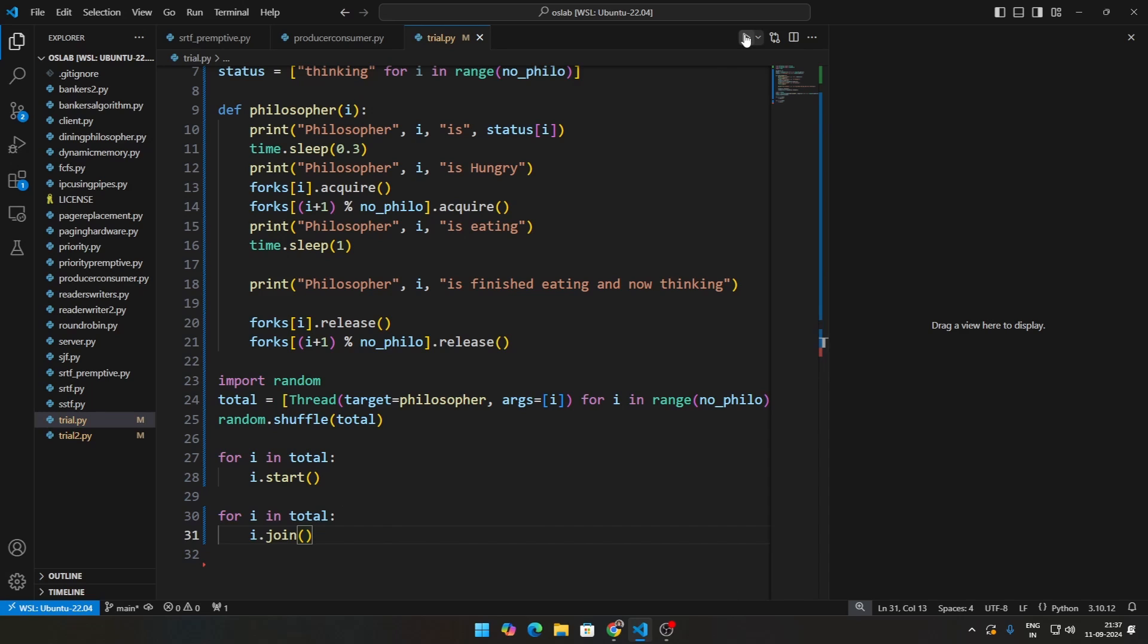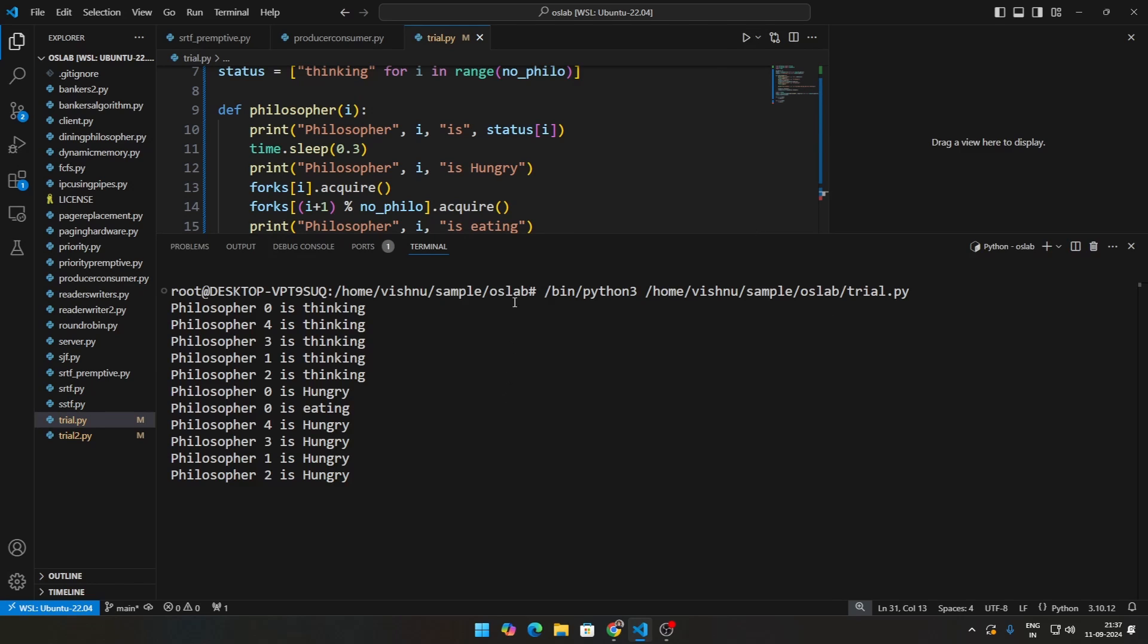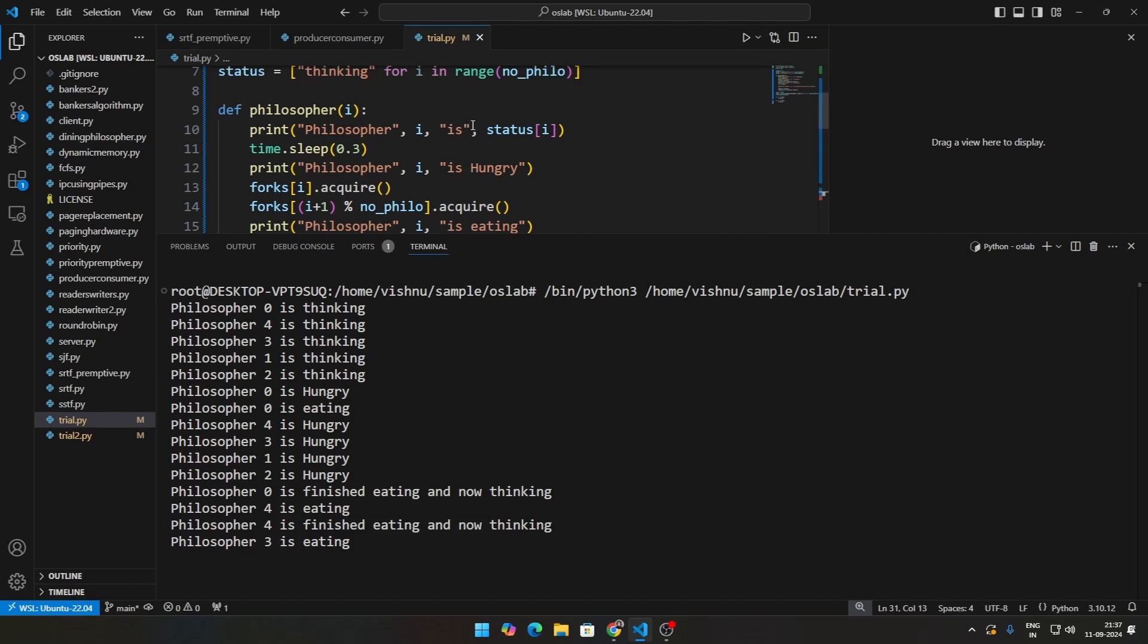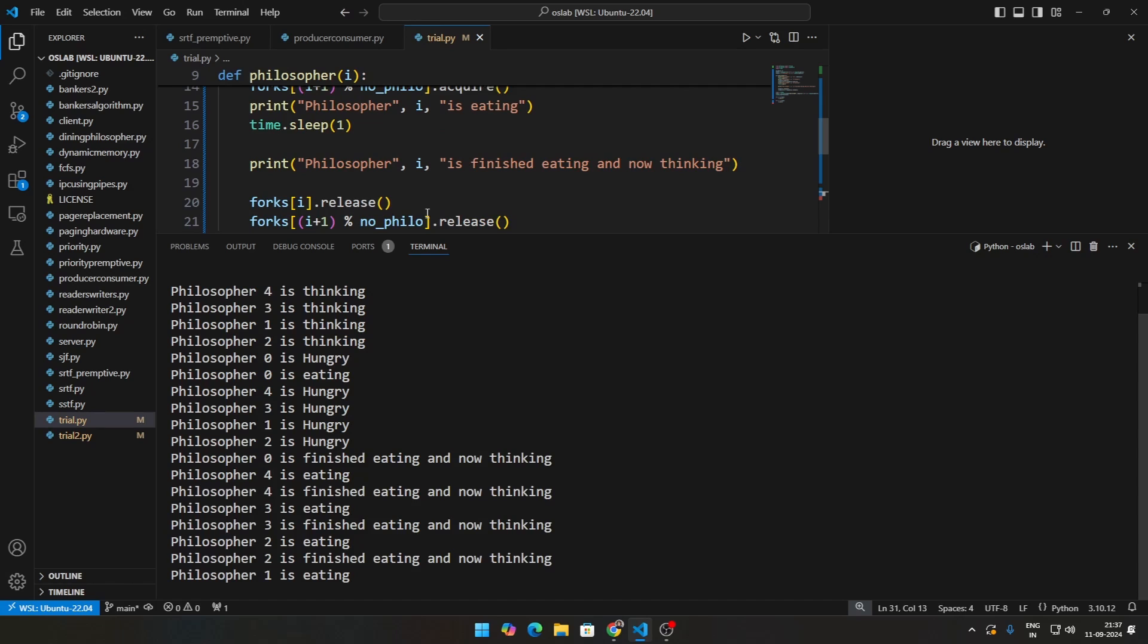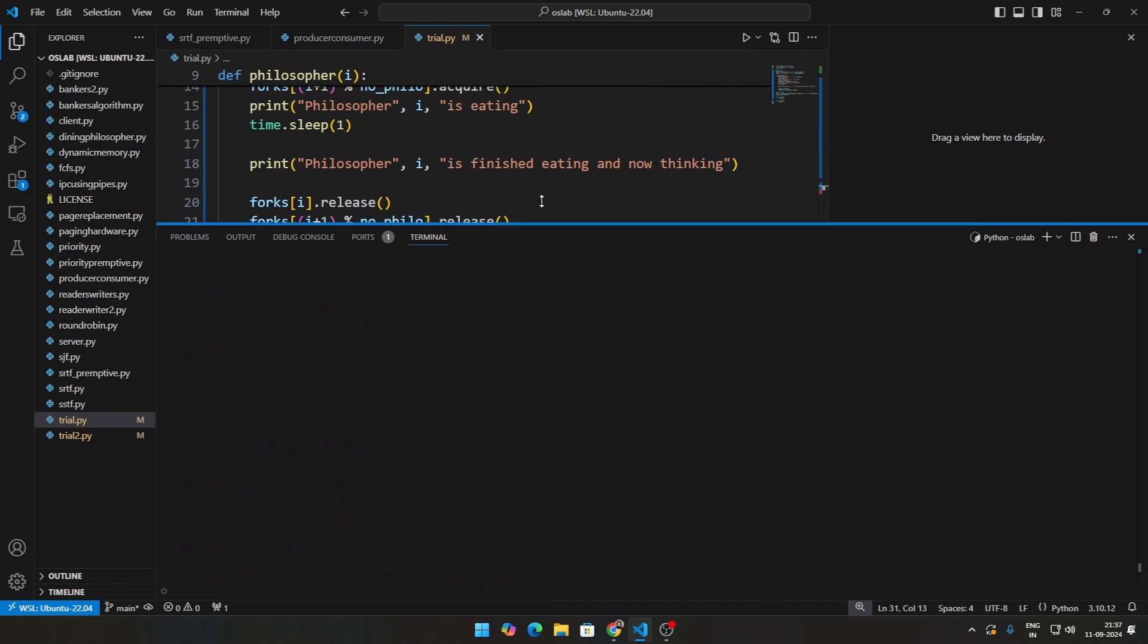How this looks like in code, let me just go ahead and run and show you guys. And once this runs, it will go for a bit because all the philosophers need to think, then eat, right? So I think the code is over now. Let me just explain what is going on.